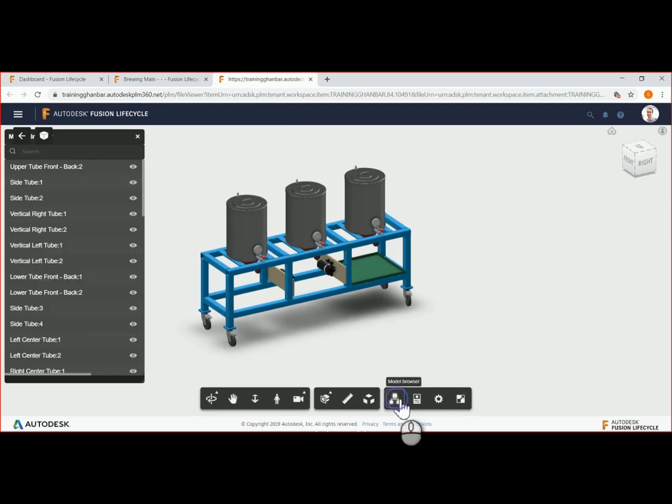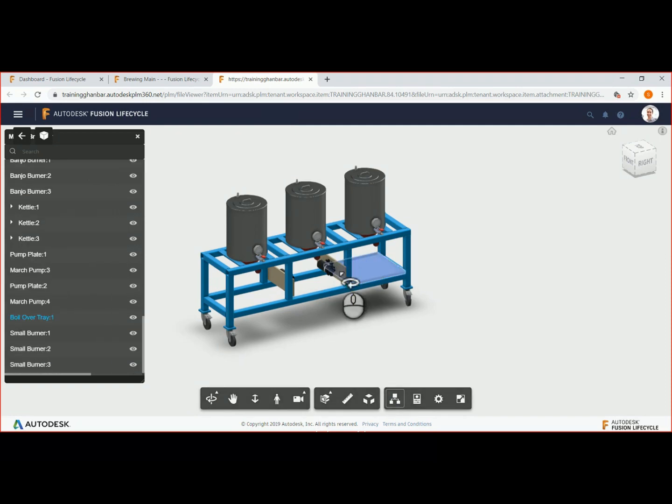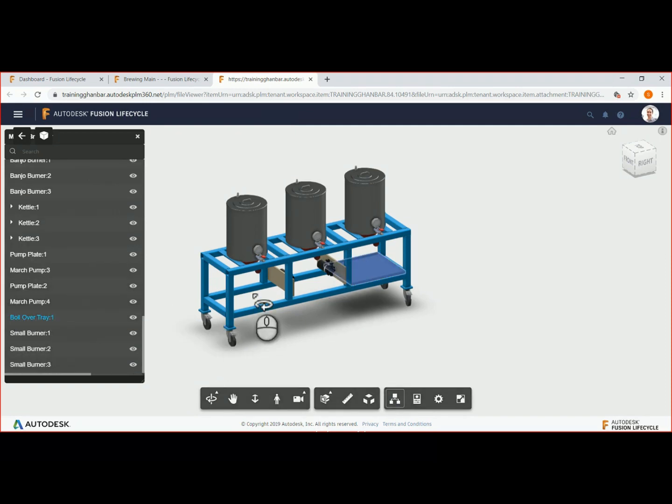While reviewing this model, we notice that the boil over tray on the left side is missing. We will open the model browser to verify the missing item.